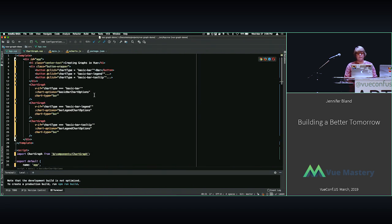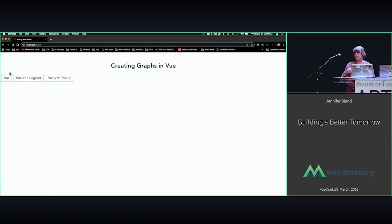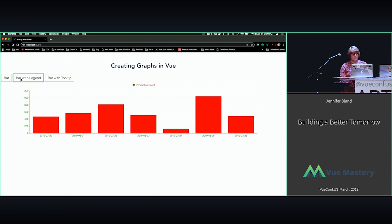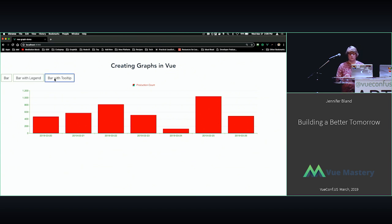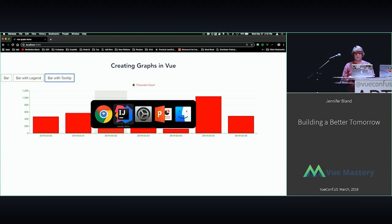I created this simple demonstration application — when you click on 'bar', it shows a very simple bar chart by passing information into the chart itself. You can go a step further and provide a bar chart with a legend; at the very top you can see we've produced a legend called 'production count', so you know exactly what's being displayed. You can also do a bar chart with a tooltip — when you hover over one of the bars, it tells you the date represented by that bar and the production count, which was exactly 817 items. That gives you a quick overview of what we're doing with graphs and charts within Vue itself.